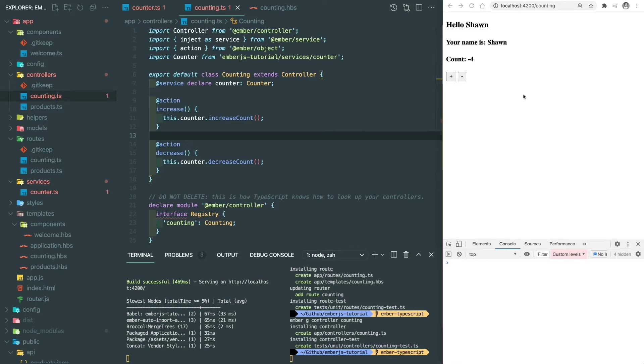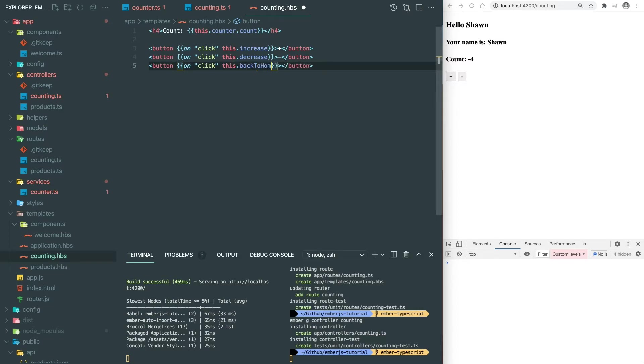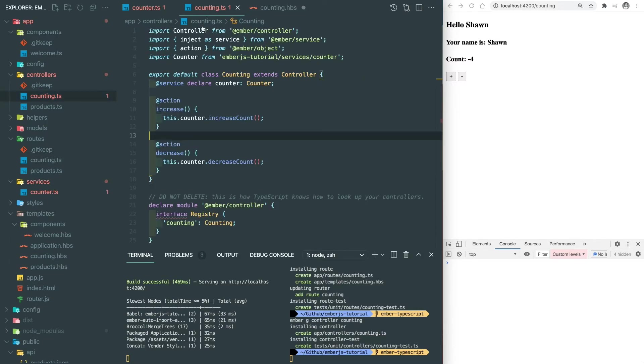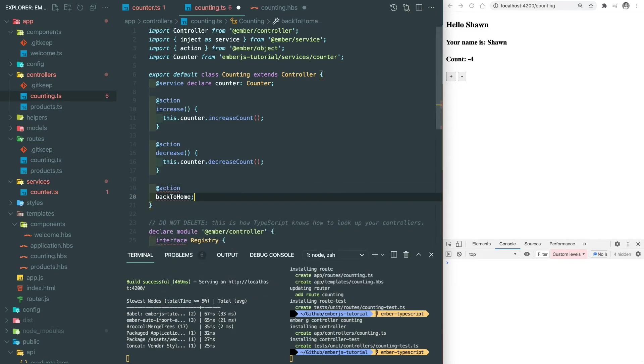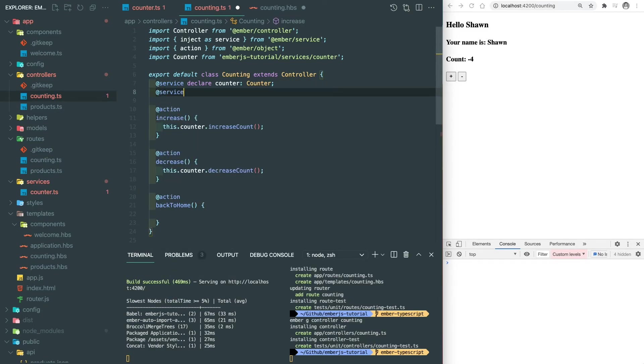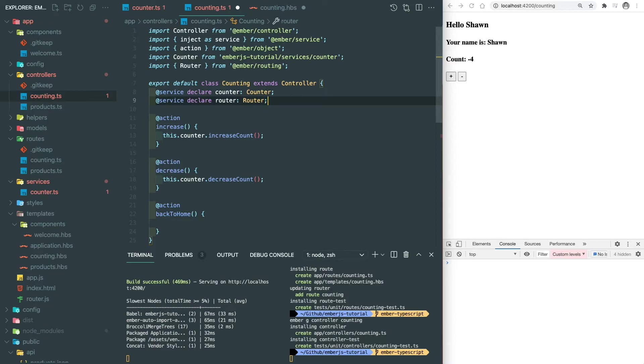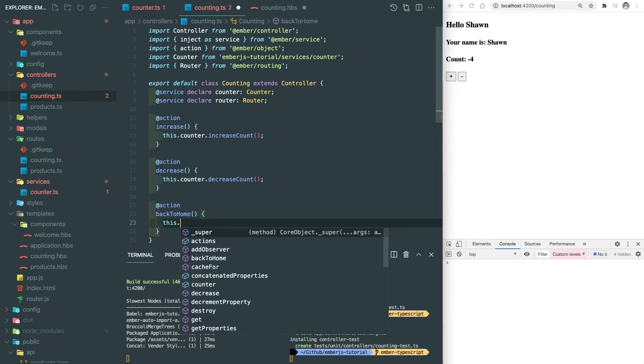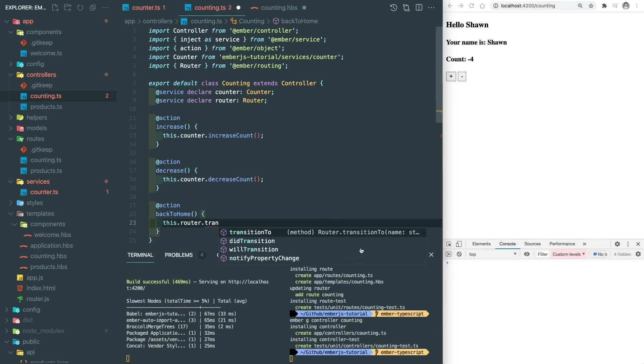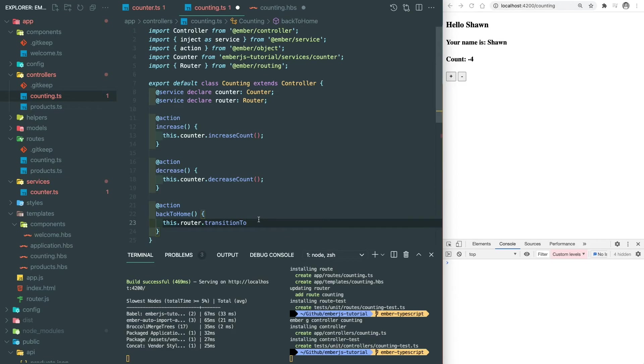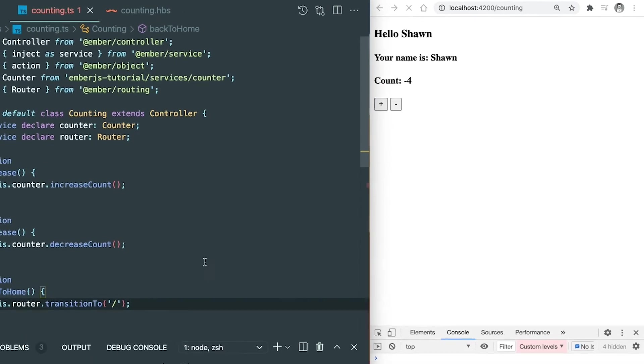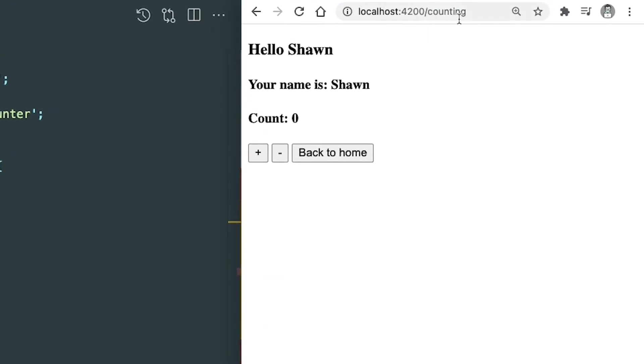So how do we use the service provided by Ember itself? For example, router service. Let's add a button here to manually go back to the home page. Here we add a back to home action and inject the router service. The router service type can be imported from the at Type slash Ember routing, which is already installed with the Ember dash CLI dash TypeScript. After we define the type, we can use this service. And then we can pick the transition to function's definition and then know how to use it. The destination here is the home page. So we put slash here. Well, we're at a slash counting page. After we click back to home, we're at the home page.